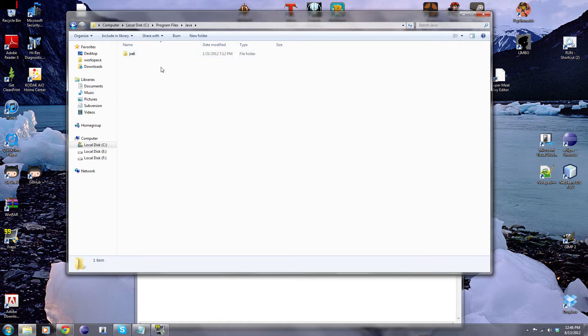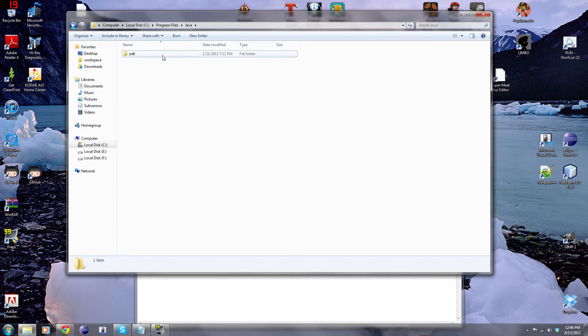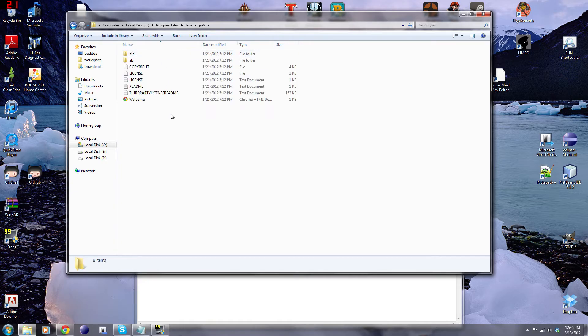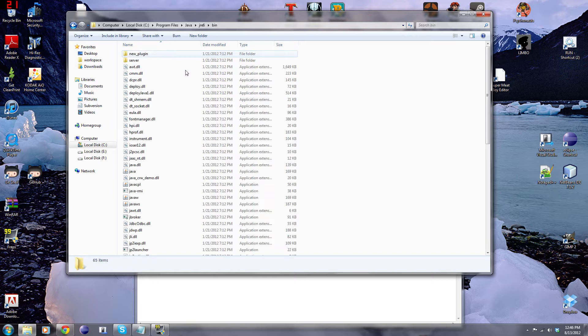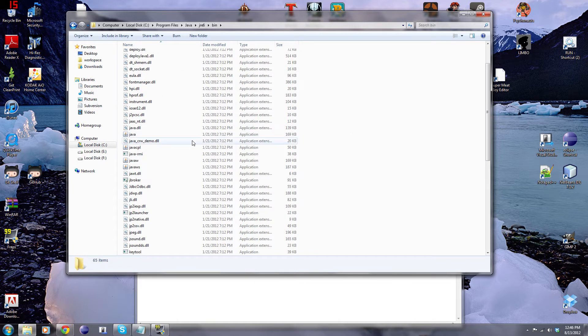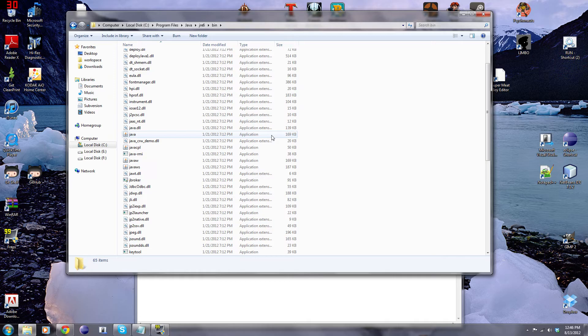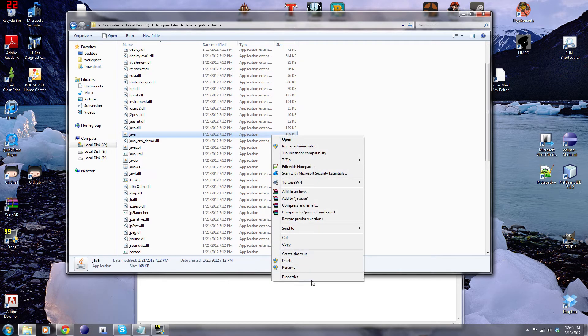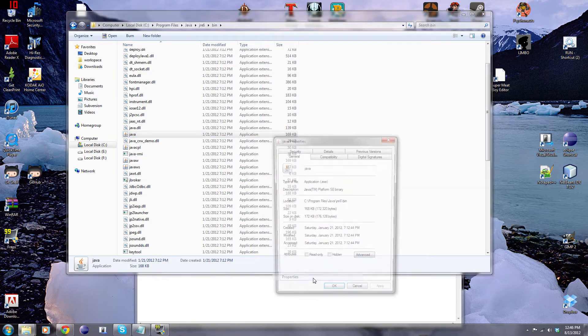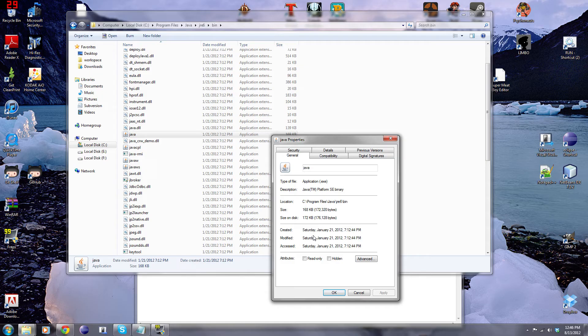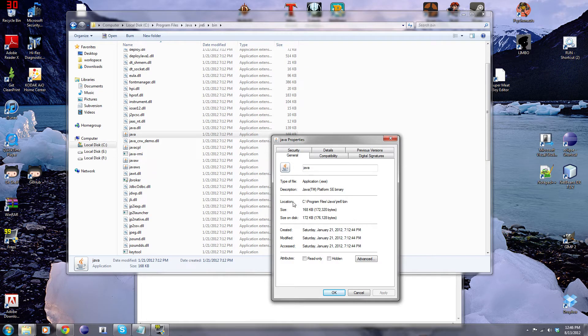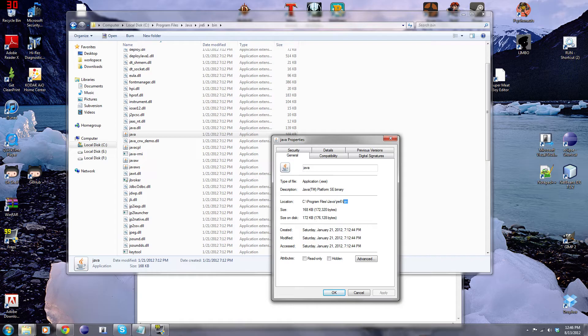For you guys, it could be JRE5, it could be JRE6, or it could even be JRE7. Now we're going to go to the bin folder. Now we need to find this Java application right here. And then right click on that, properties. And then you'll see right here, the location. We just want to copy that line.